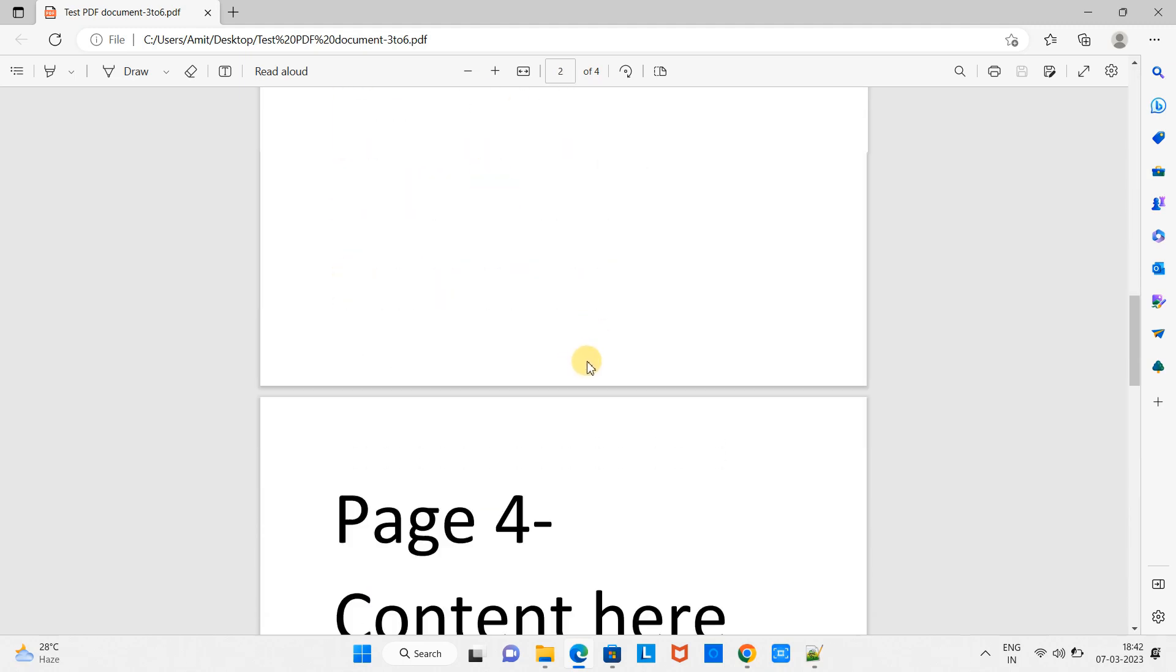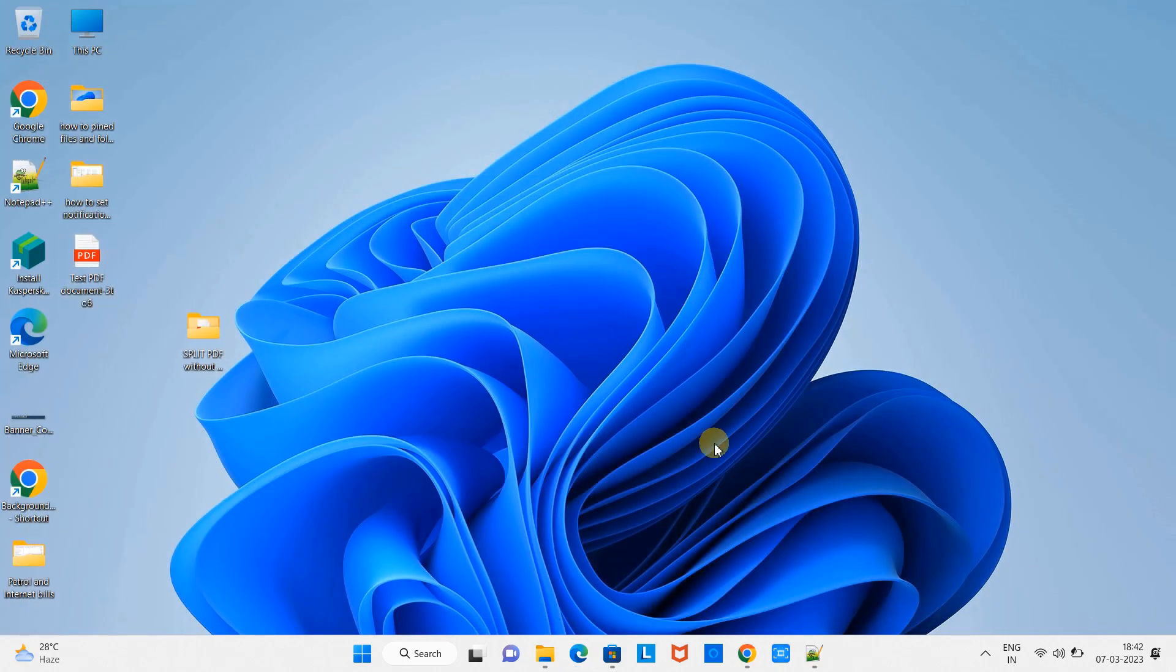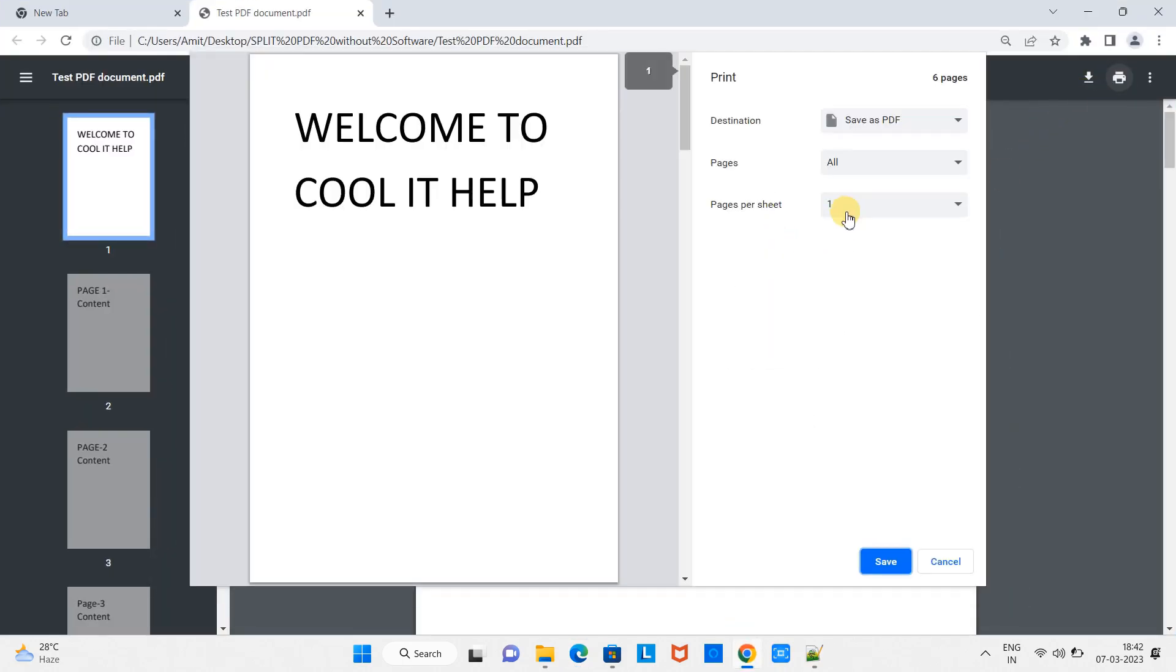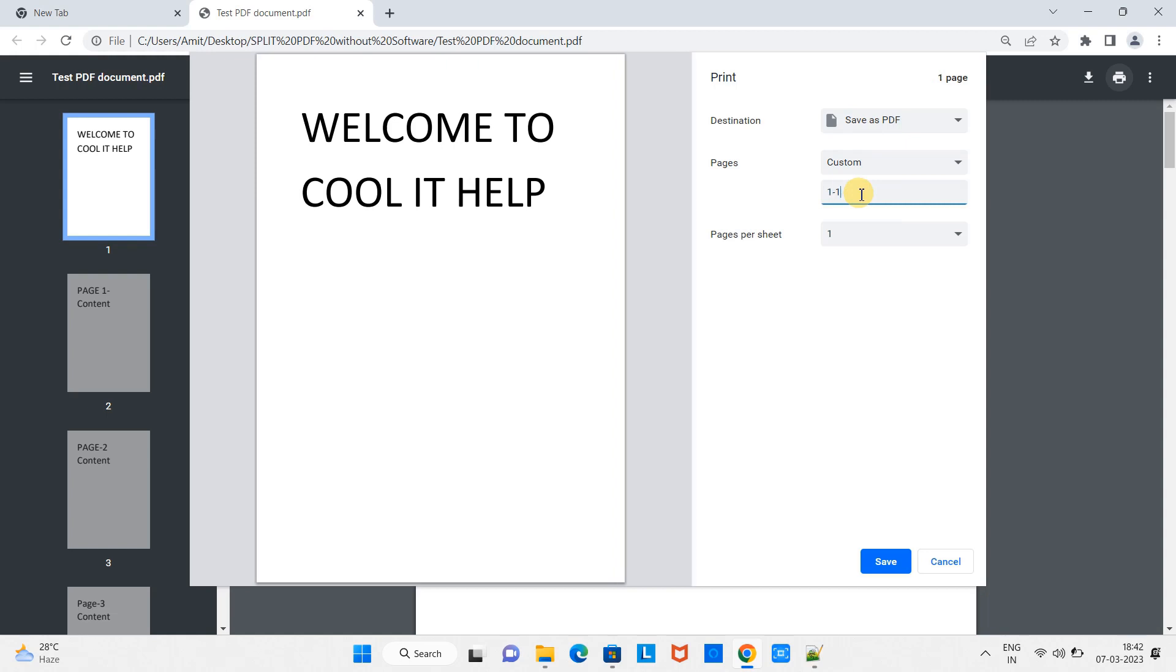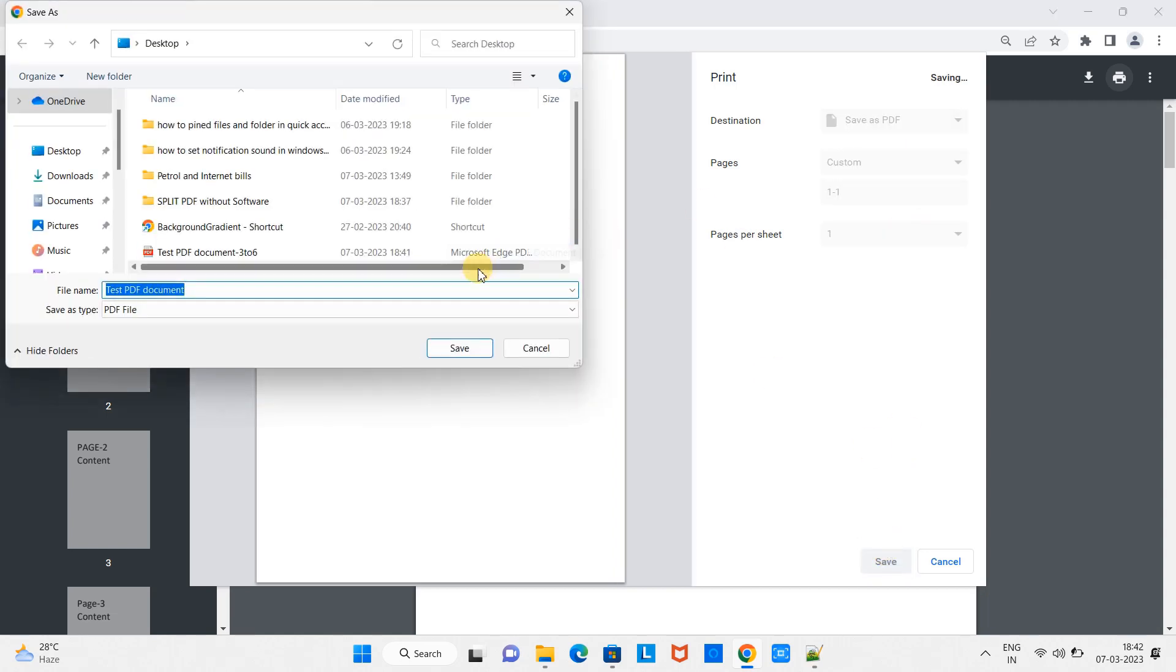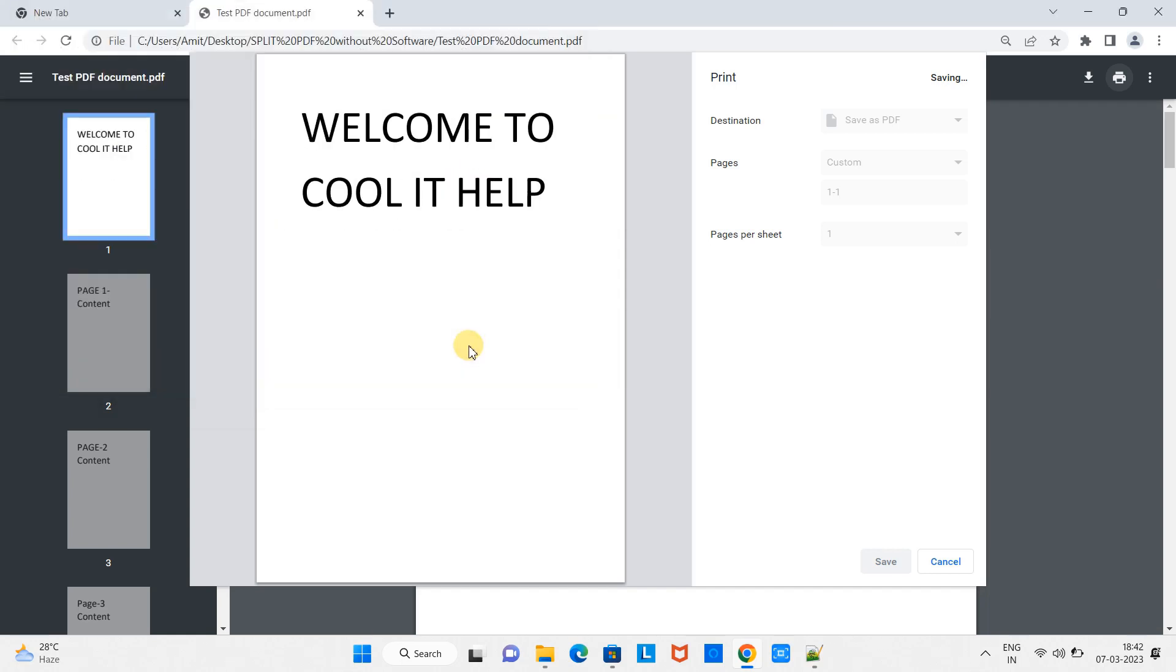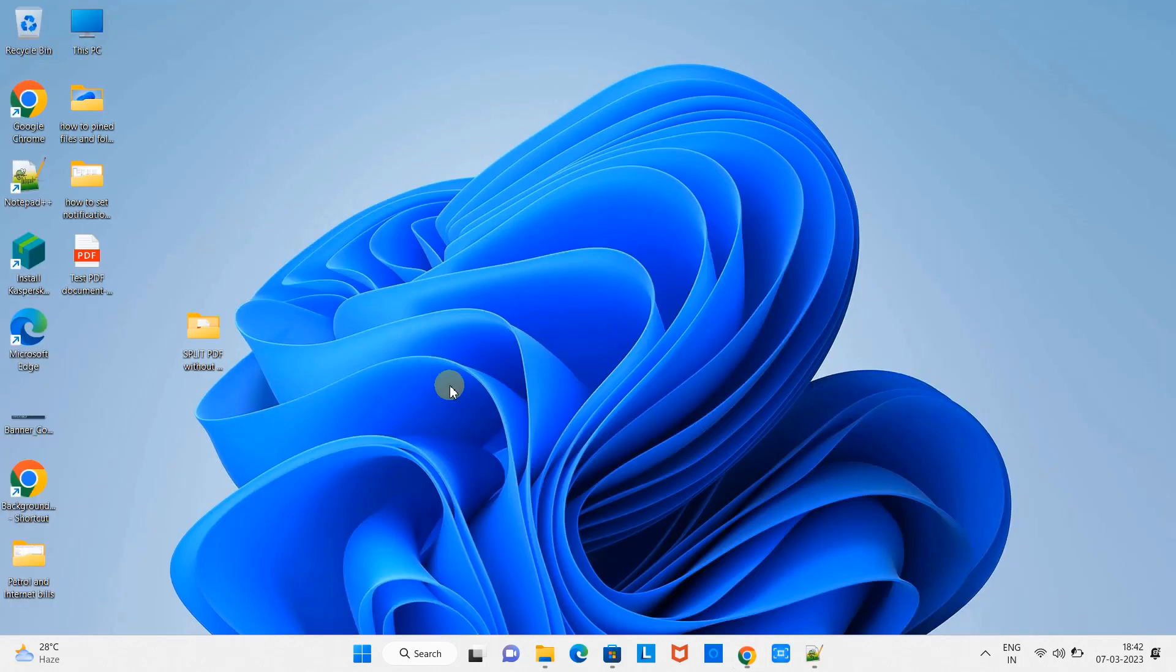So here we have extracted the four pages. We have given the range, so you can extract pages by providing the range. Now suppose you want only one page - any random page. Simply go here in the range and give one hyphen one, two hyphen two for the second page. For the fifth page, suppose you want to extract only the fifth page - give five. Click Save.